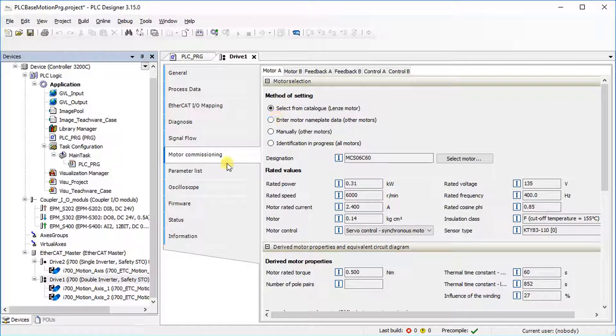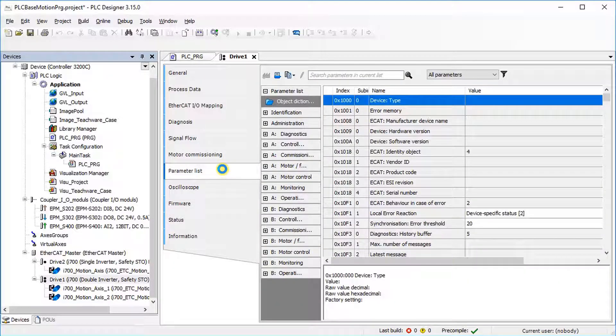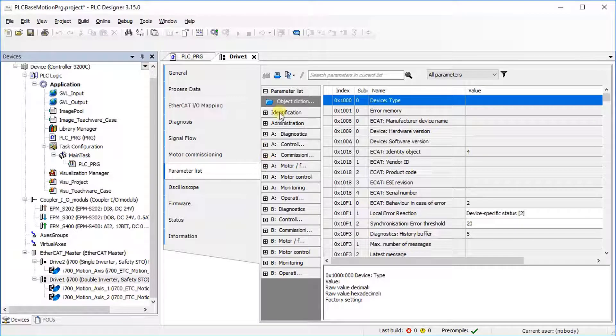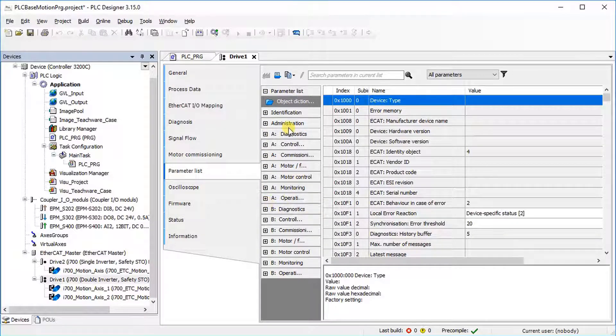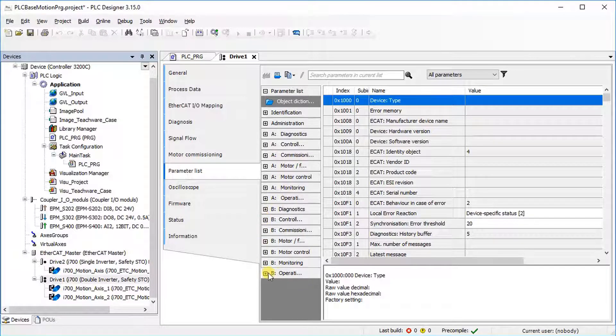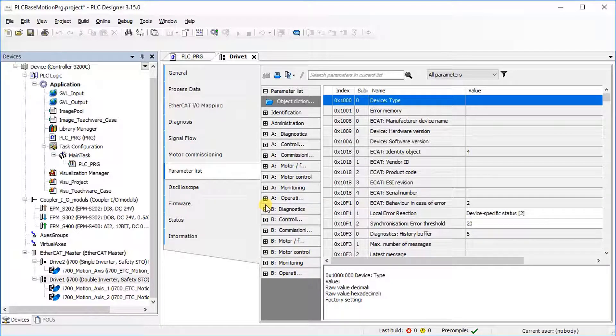Under Parameter List, there are three sections. One is for shared settings, one for axis A and one for axis B in order to configure the two channels separately.